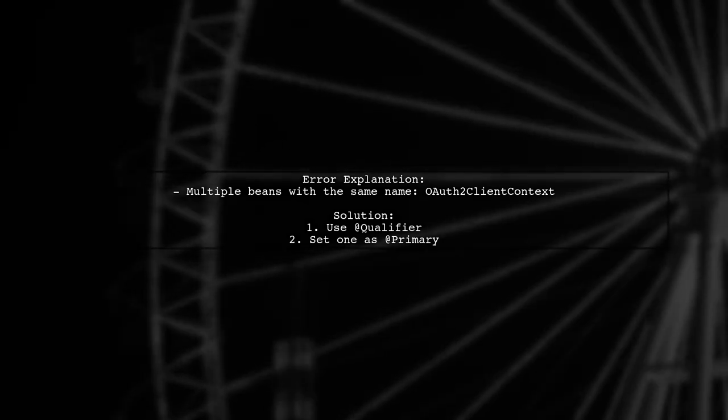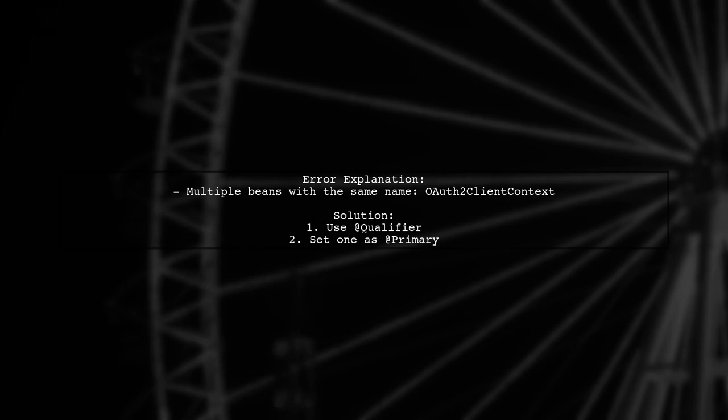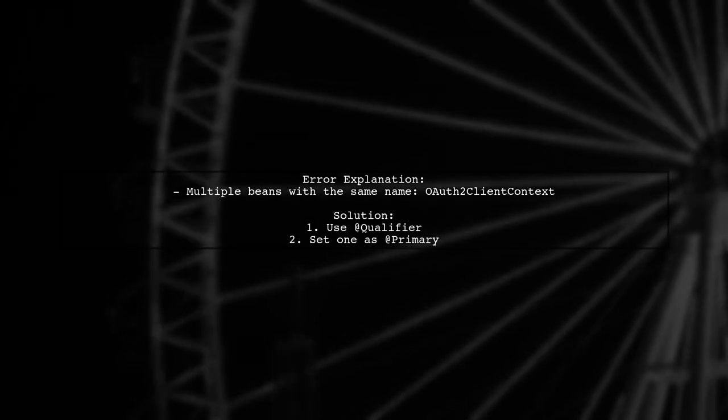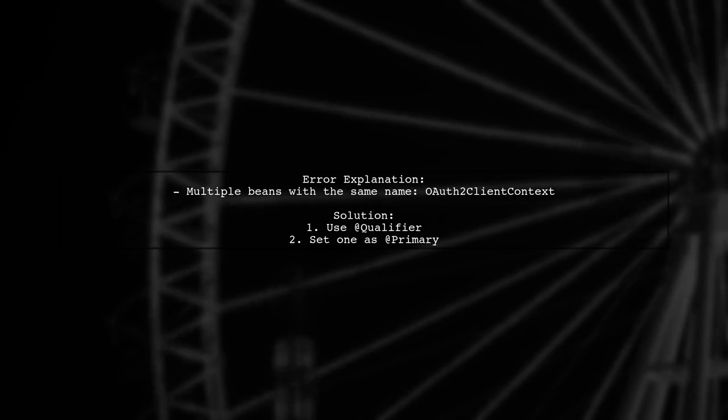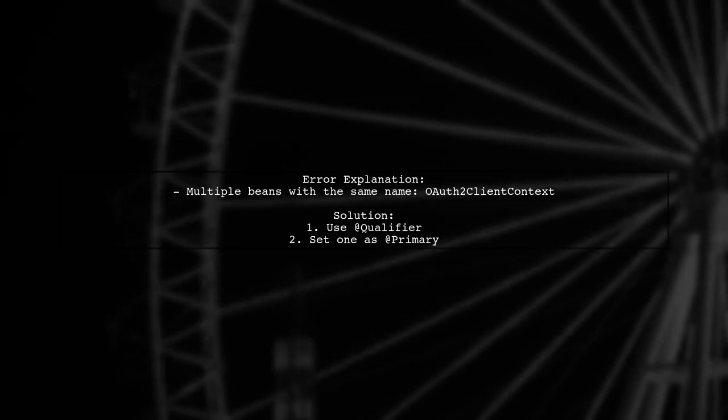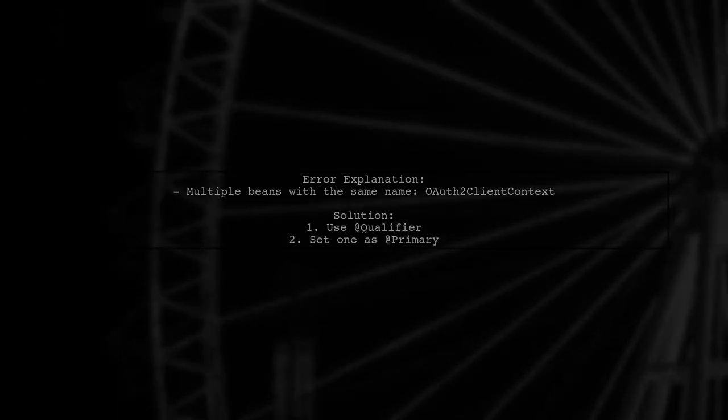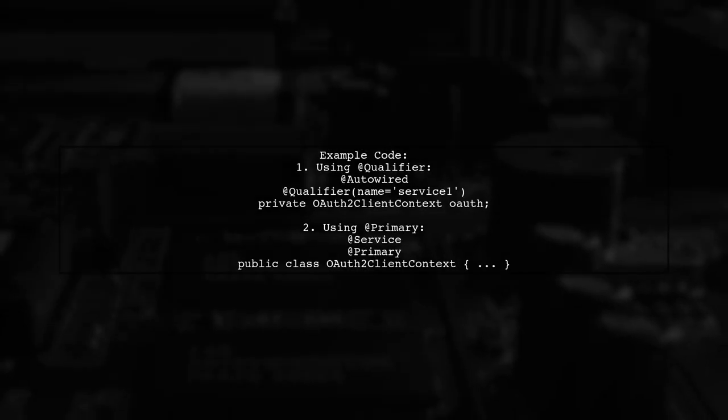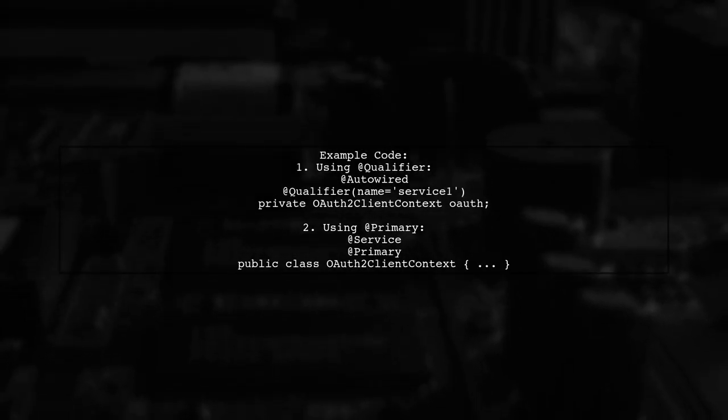To resolve this, you can use the @Qualifier annotation or mark one bean as @Primary. For example, you can specify a qualifier like this.